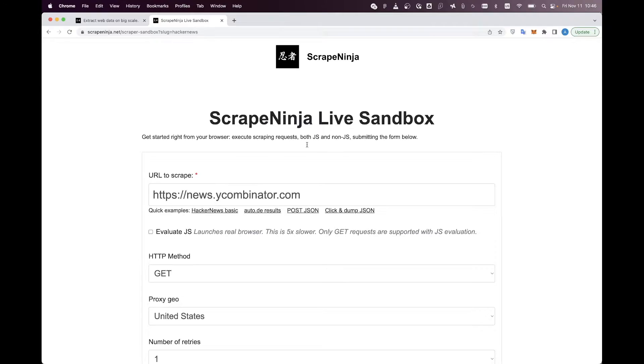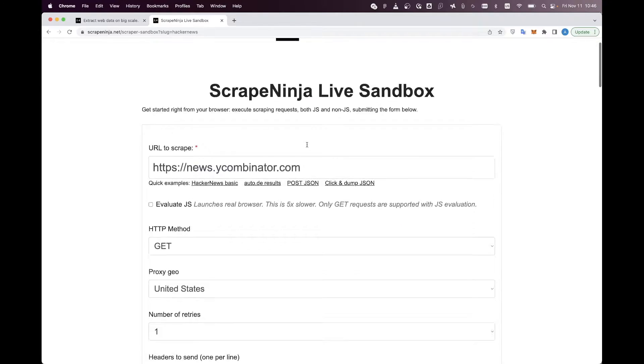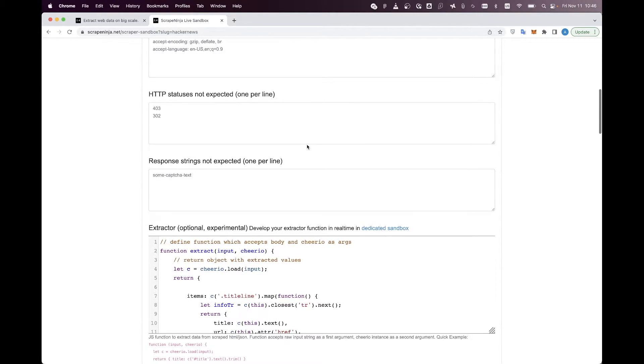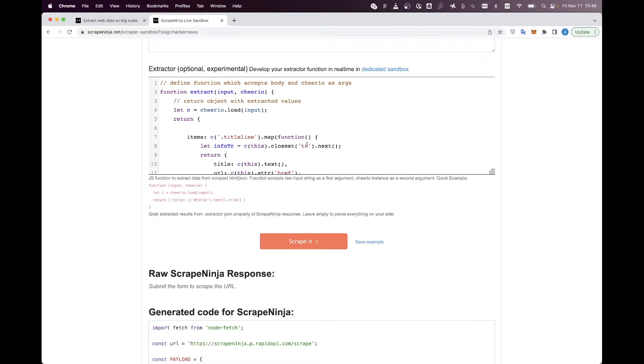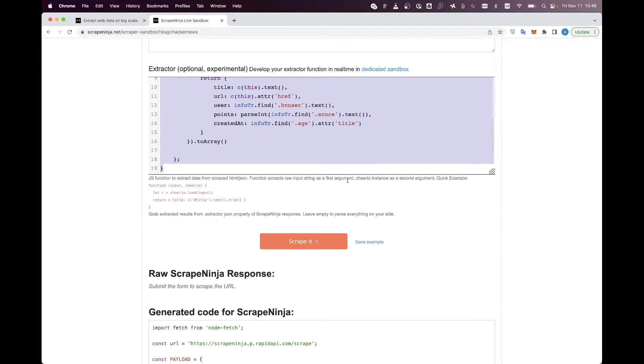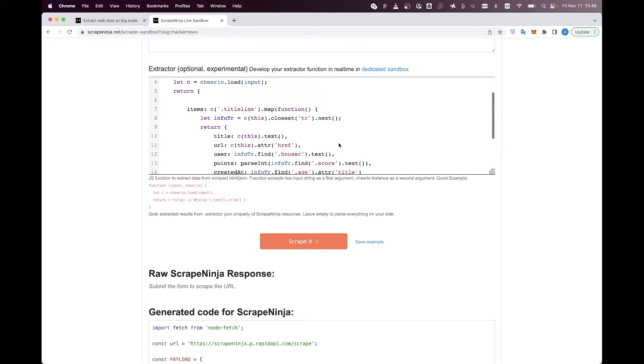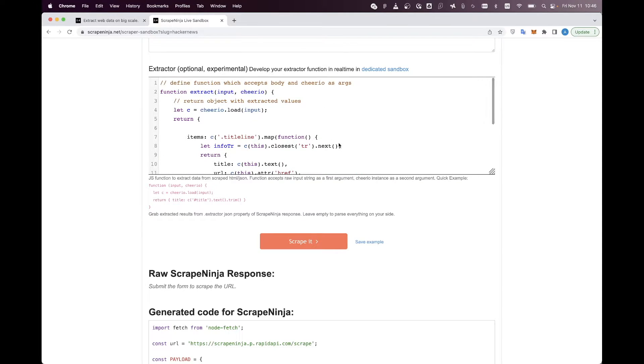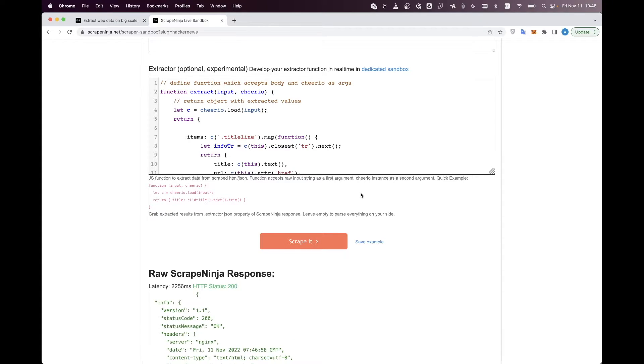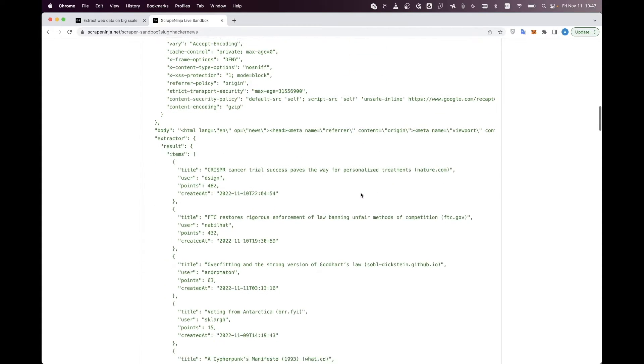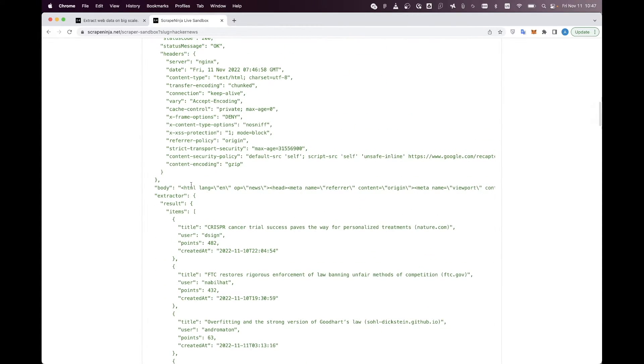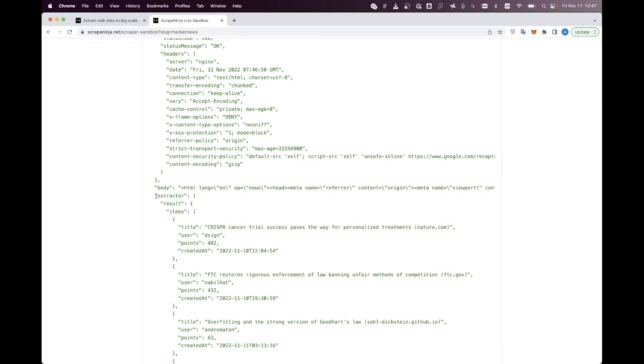Hacker News is a pretty simple website to scrape, and the most interesting part here is this extractor JavaScript function. It has been written by me and I just put it as an example. And if I click Scrape button, I will see the Hacker News HTML here and the result of extractor work here.